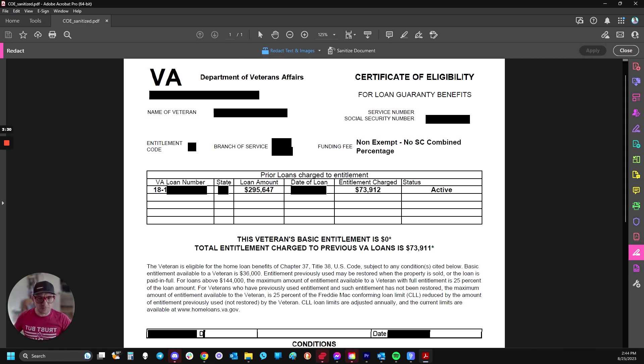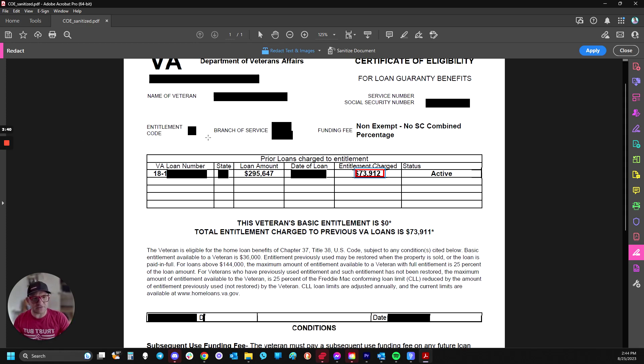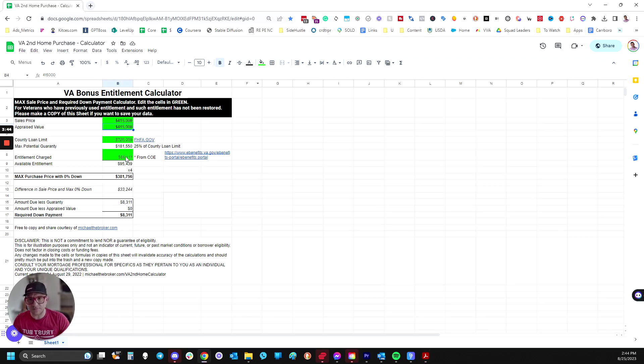But this really just tells you all we need to know. Even the loan amount's not even important at all, but just the entitlements charged. So this guy, or gal, $73,912.